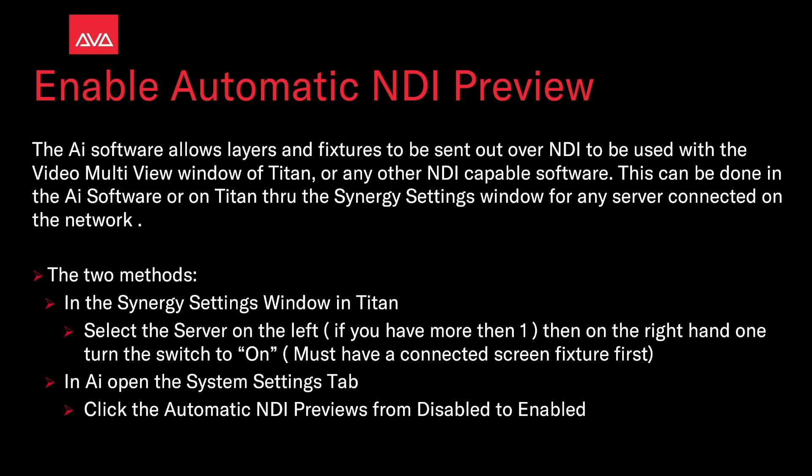Or in AI, open the System Settings tab, click on the Automatic NDI Previews from Disabled to Enabled.